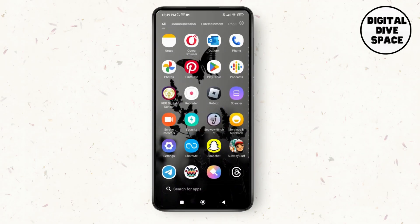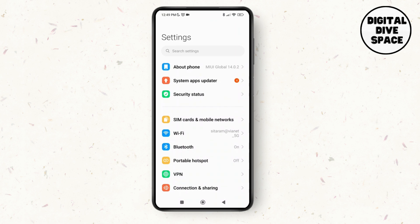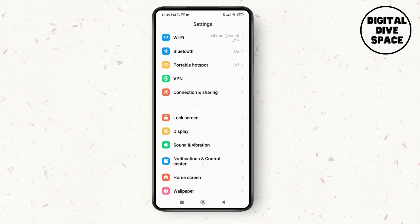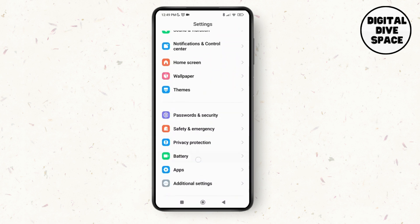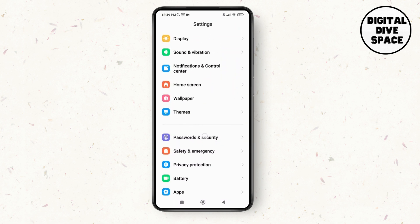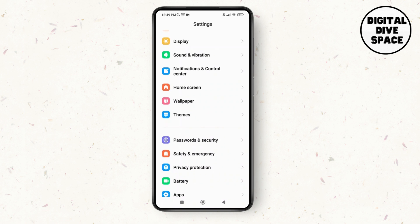First of all, launch the settings application on your device. As you do that, scroll down and then tap on passwords and security.